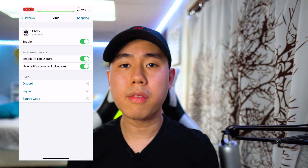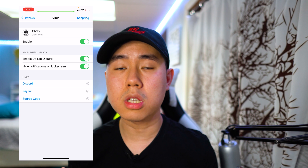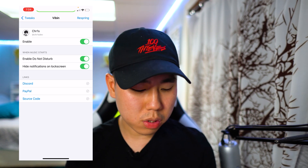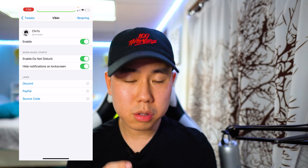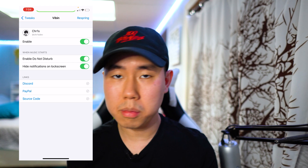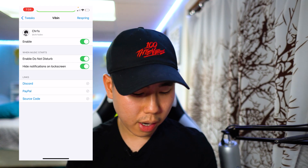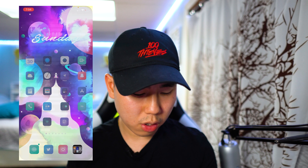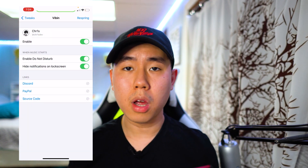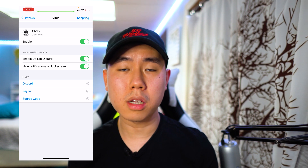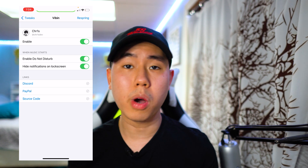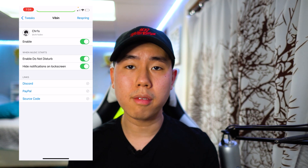The next tweak is called Vibin, and this is very useful for anyone who listens to a lot of music on their iOS device. Once you install it, it allows you to enable Do Not Disturb mode every single time music starts on your device, whether that's Spotify or Apple Music. You can also hide notifications on your lock screen, which is pretty awesome if you have tweaks that redesign your lock screen player. This one's called Vibin.